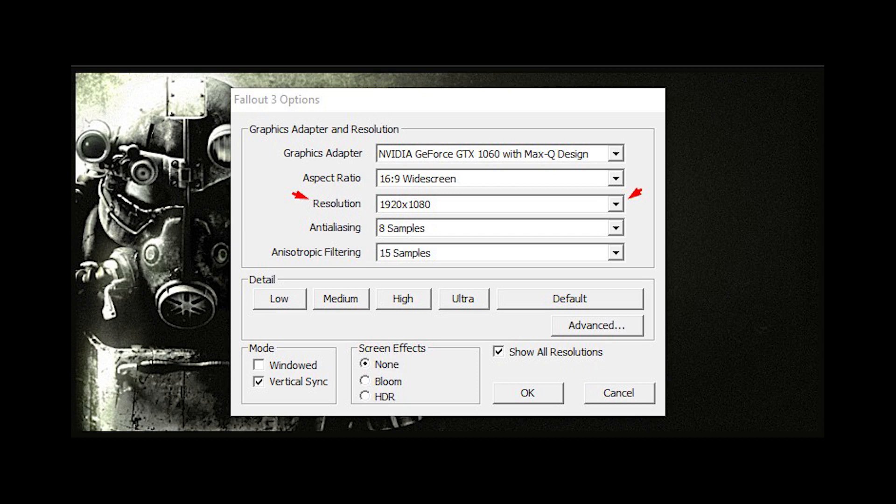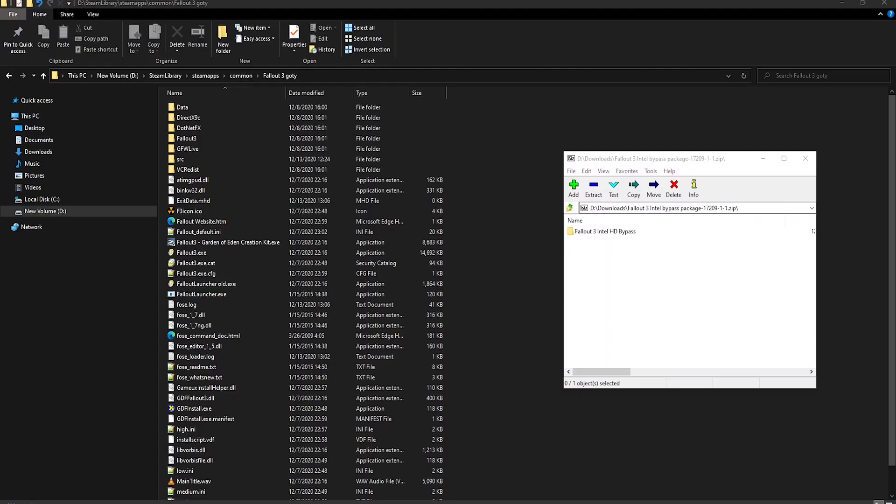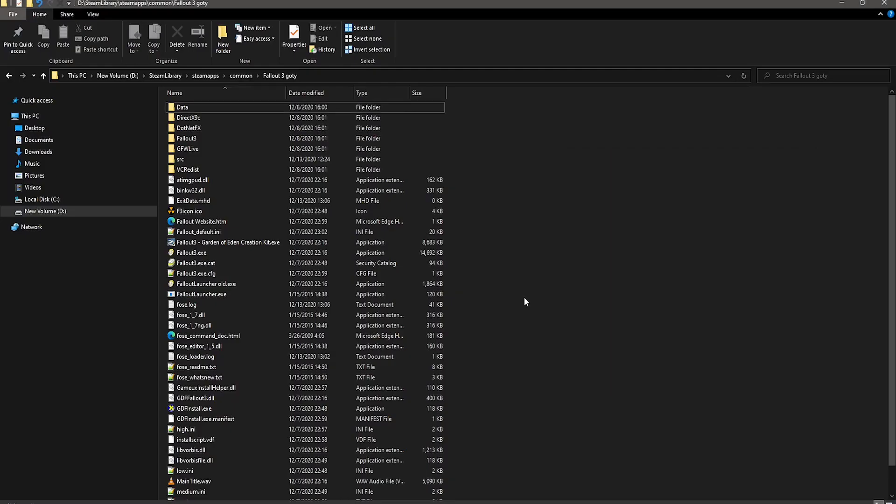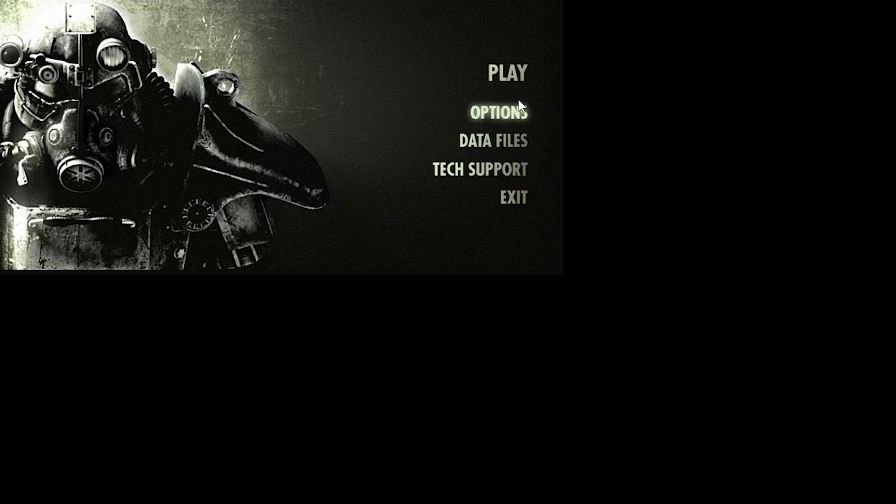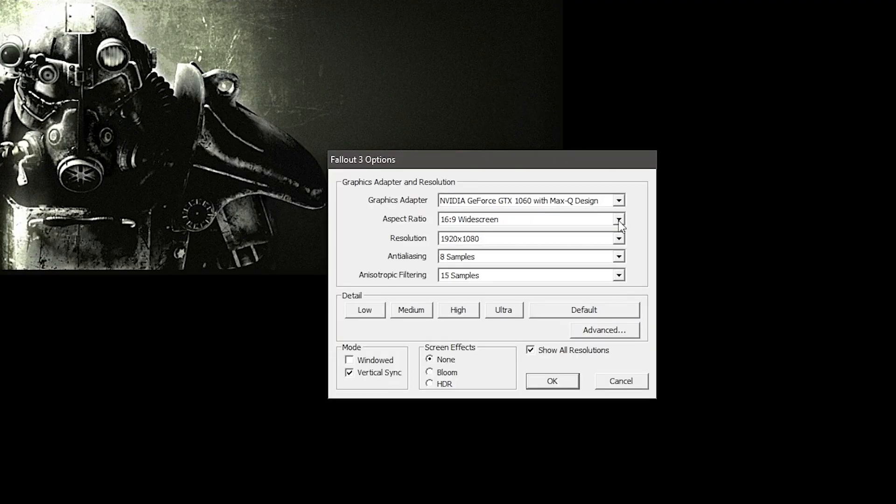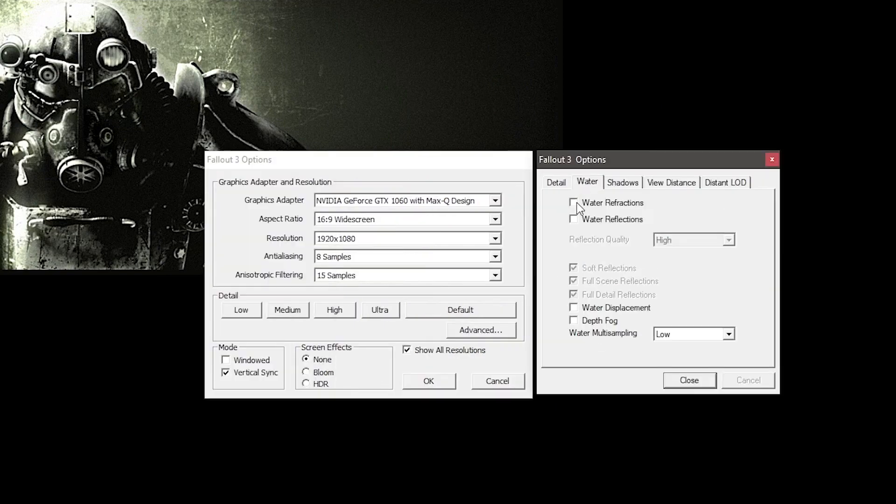Also, to do this, you need to be in the Fallout Launcher, so if you renamed it earlier to run Fallout Script Extender from Steam, make sure to name it back. And if that doesn't work, and you have an Intel HD graphics card, you can try out this mod. All you do is download it, and then drag and drop the d3d9.dll file into your Fallout's main directory. It's also been recommended to uncheck Water Reflections in the Advanced tab if you experience any performance issues.